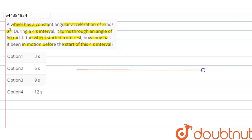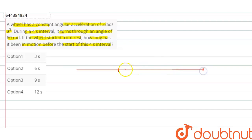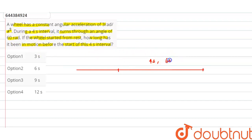Let's understand this question with the help of a simple diagram. There is a certain interval of four seconds where the wheel has covered an angular displacement of 60 radian.